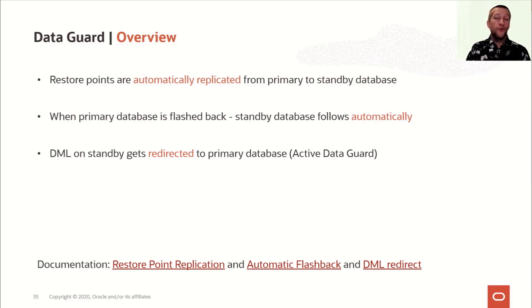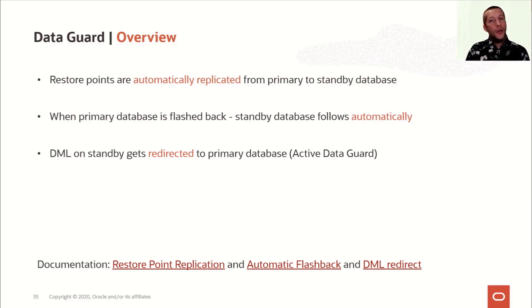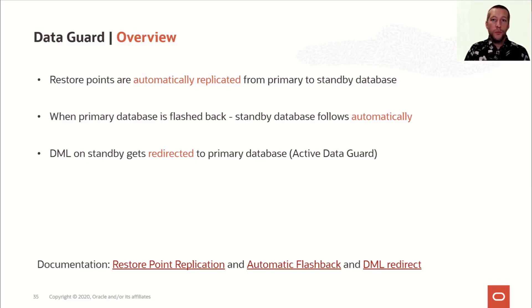And when that has happened, you gain control of your session on the standby database. So immediately after you've inserted some data on the standby database, you can query the same data because you don't regain control of your session until the same blocks have been applied via redo on the standby database.